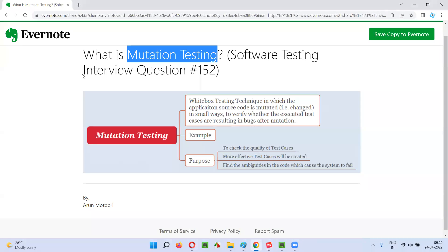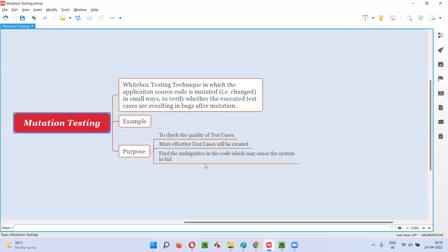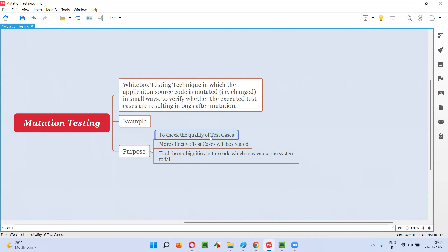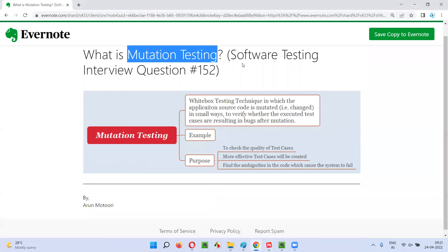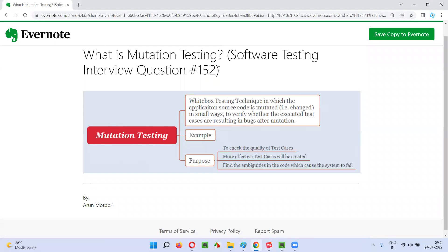So that's what mutation testing is. It's a white box testing technique in which the application source code is mutated — changed in small ways — to verify whether the executed test cases are resulting in bugs after mutation, and to verify the quality and effectiveness of the test cases. Intentionally we mutate the code to check the quality of the test cases and make them more effective. That's all for this session. In the next session, I'll answer another software testing interview question. See you, bye bye.